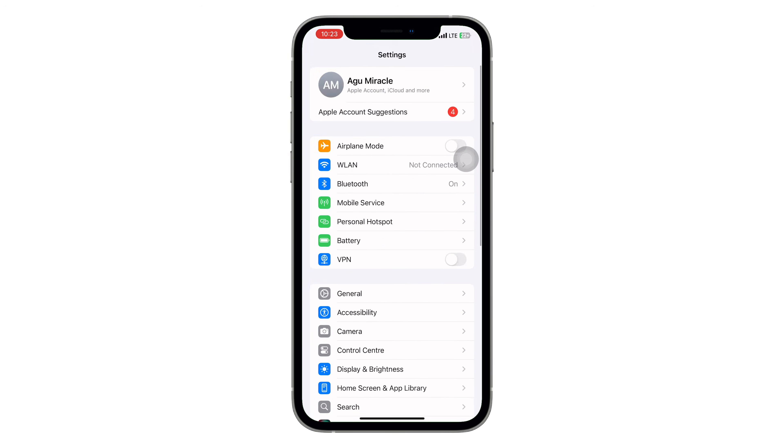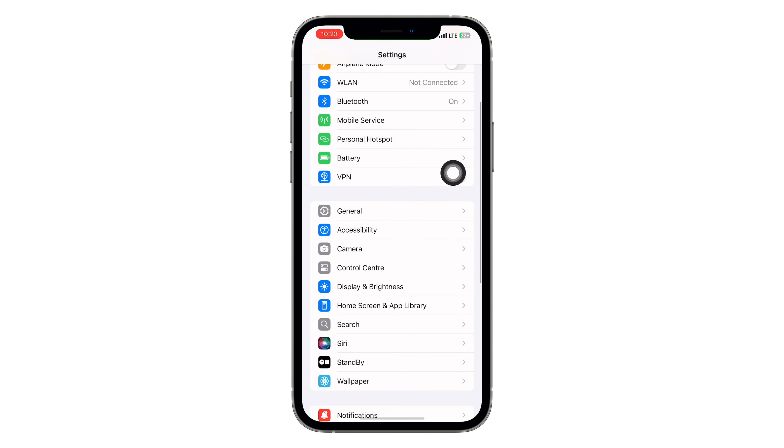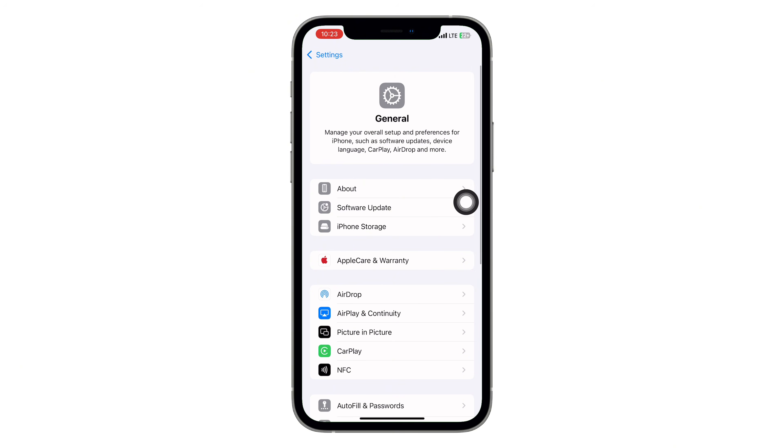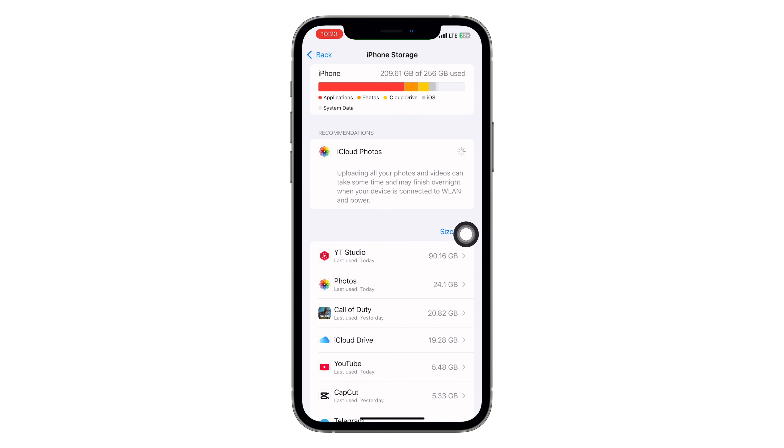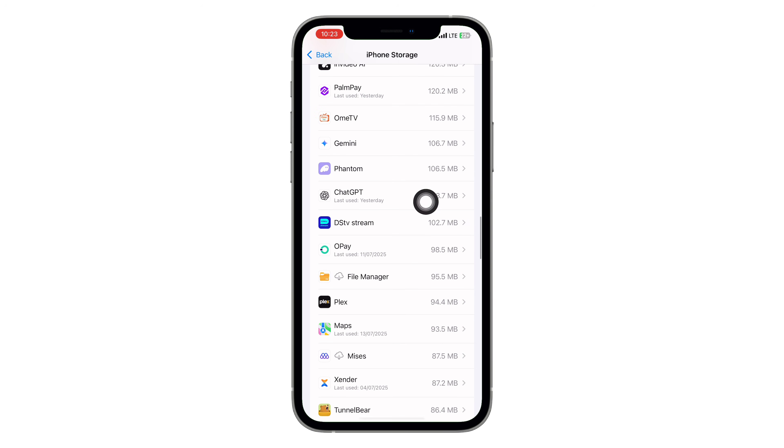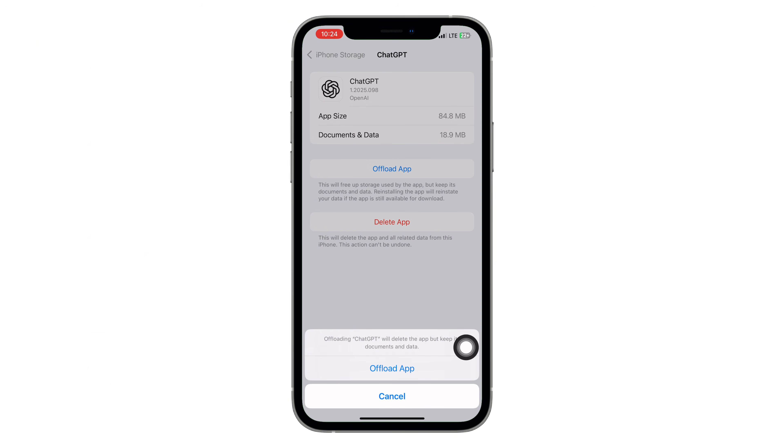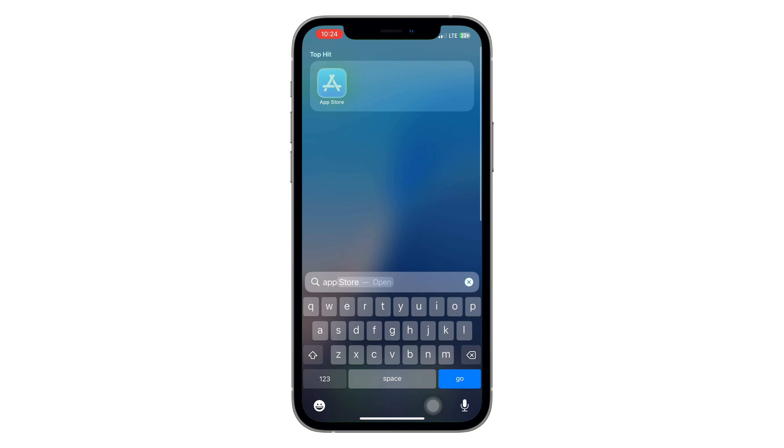iPhone users do this too. If you're on iPhone, go back to your main settings. Tap general, then tap iPhone storage. Scroll until you find ChatGPT, tap on it and select offload app. After that, tap reinstall app. This clears the cache without deleting your data, perfect for resolving stuck errors.